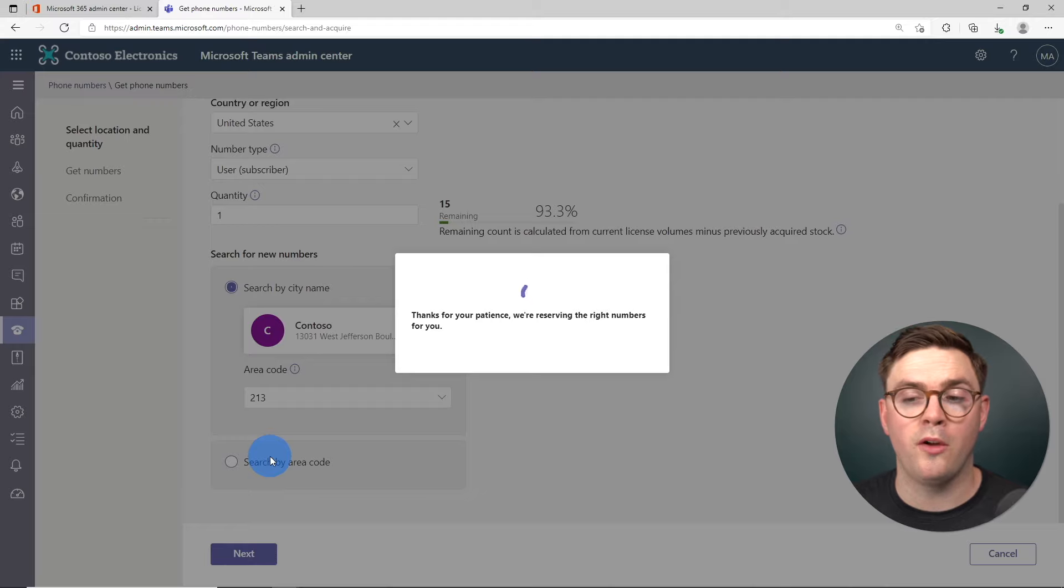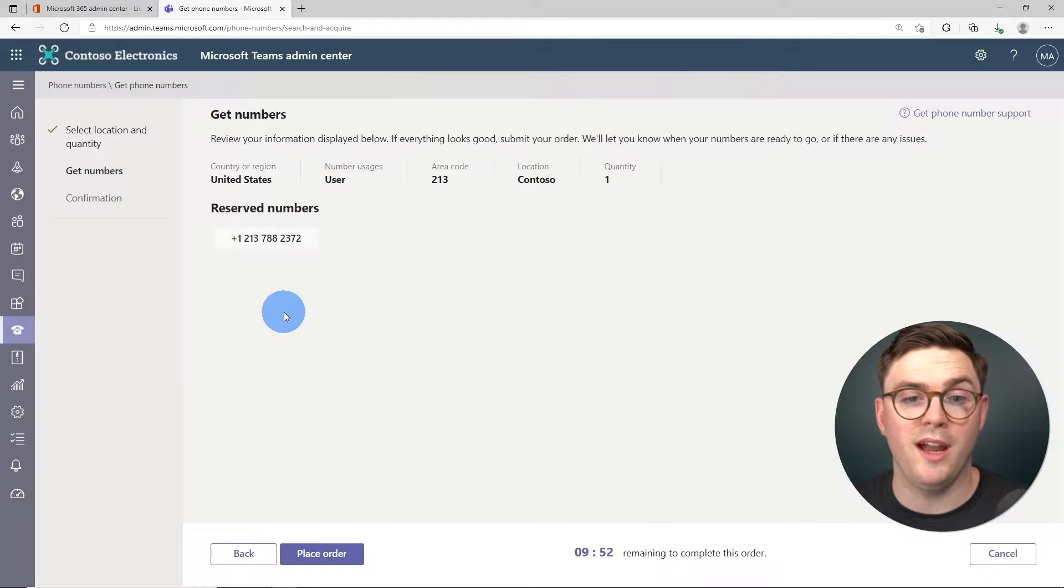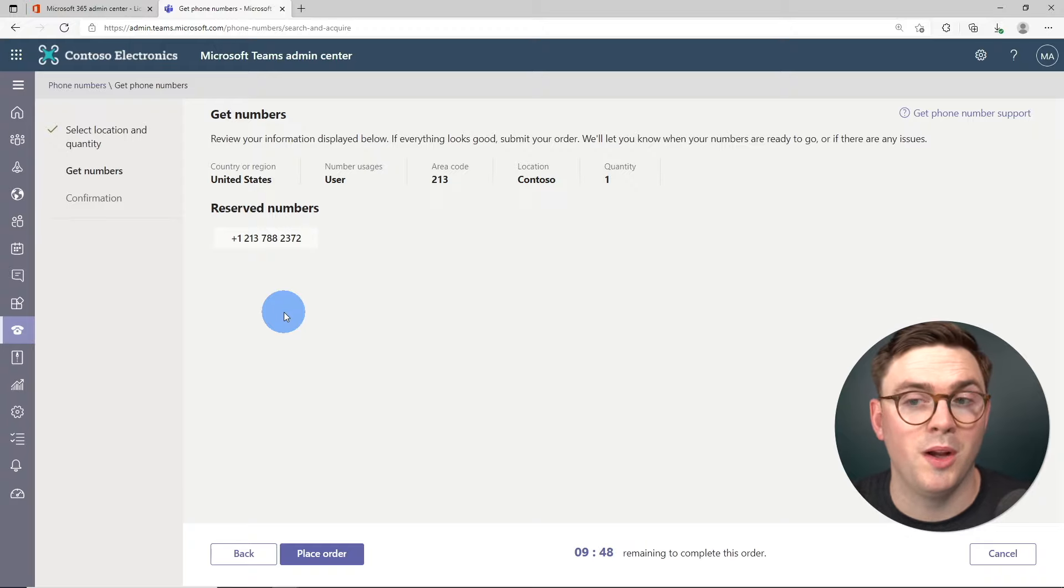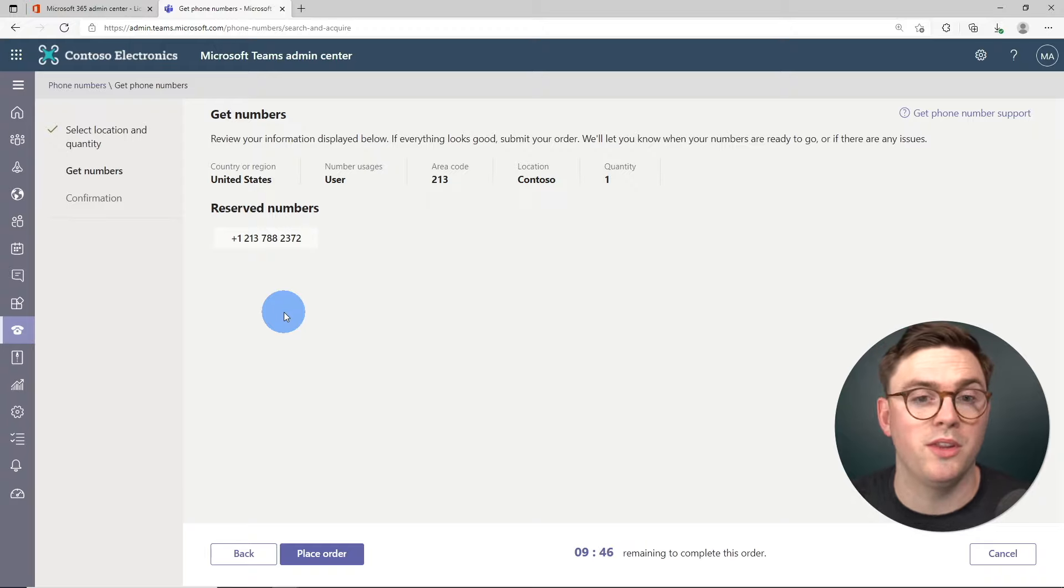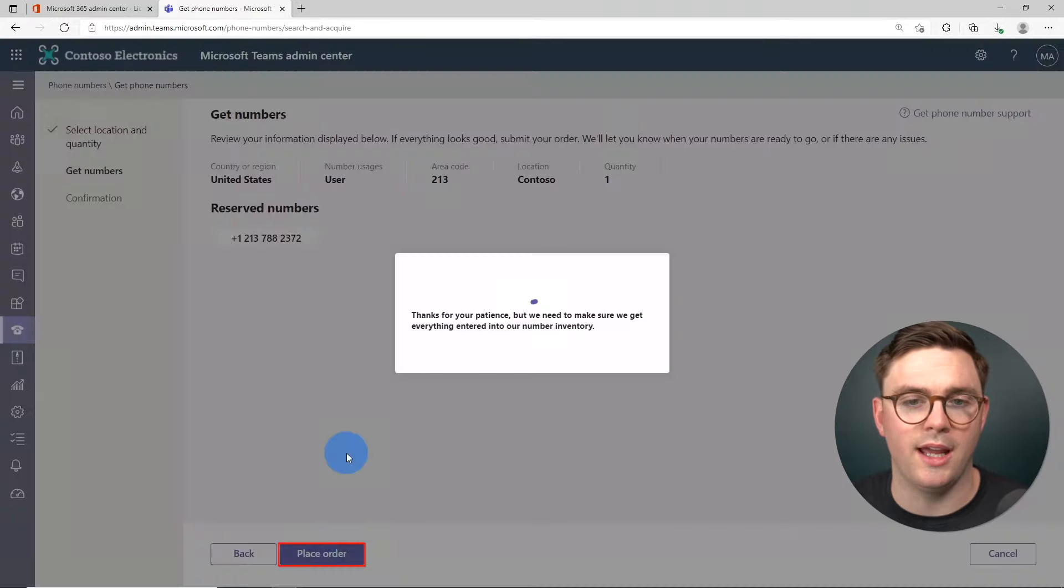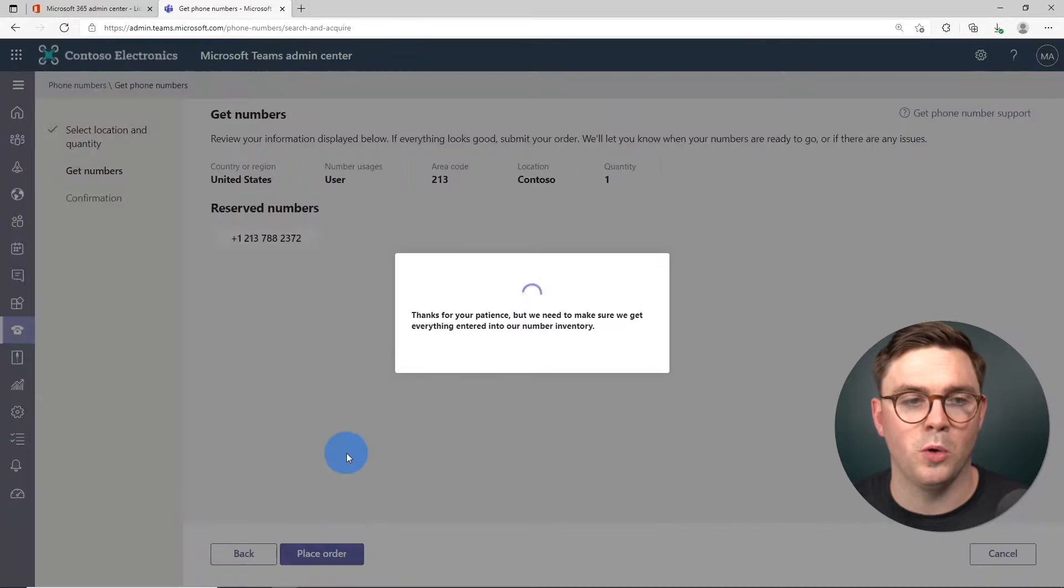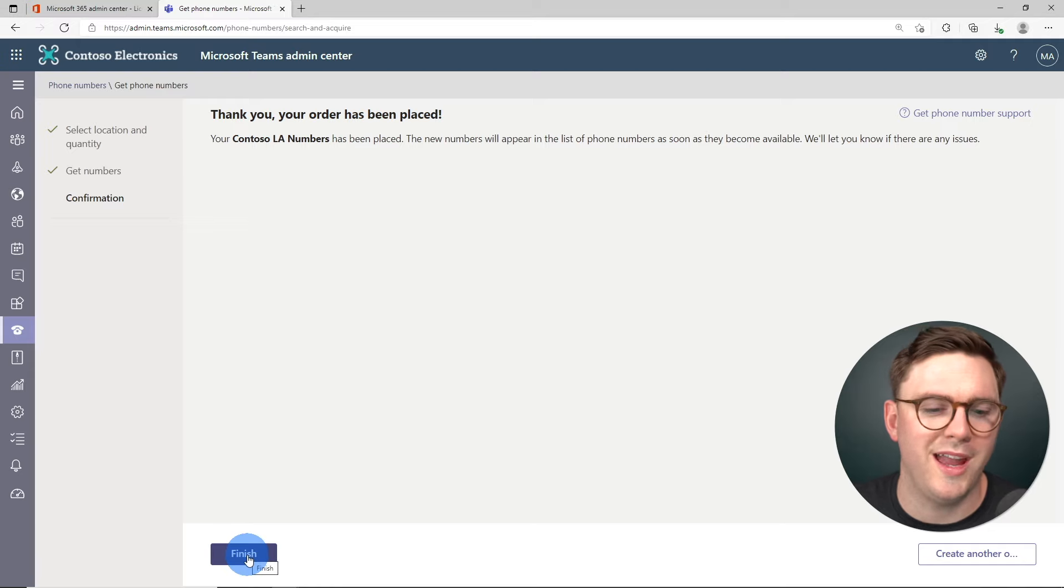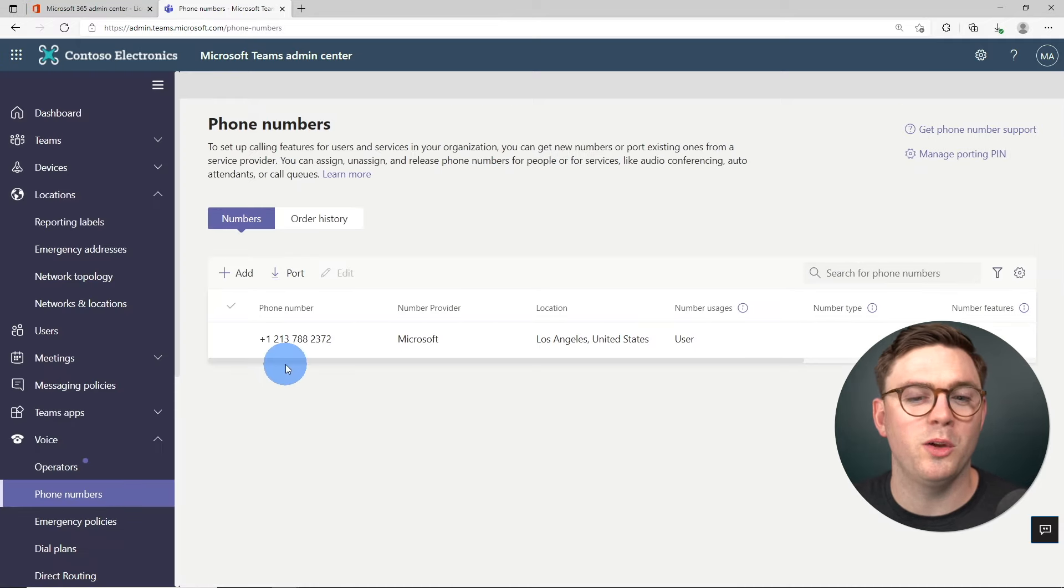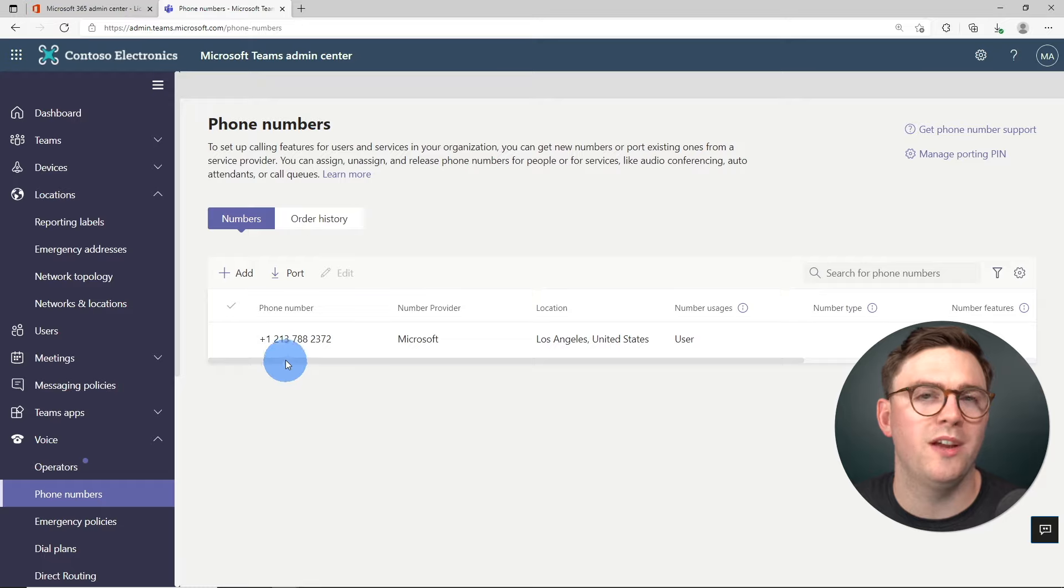And it's going to go look for some numbers within that local area. And there we have it. It's reserved a number for us. I have 10 minutes to make my decision if I'm happy with this phone number. And I am. So I'm going to go ahead and select place order. And now it's been placed, we can just go ahead and hit finish. And there we have it. We now have our first phone number within Microsoft Teams.